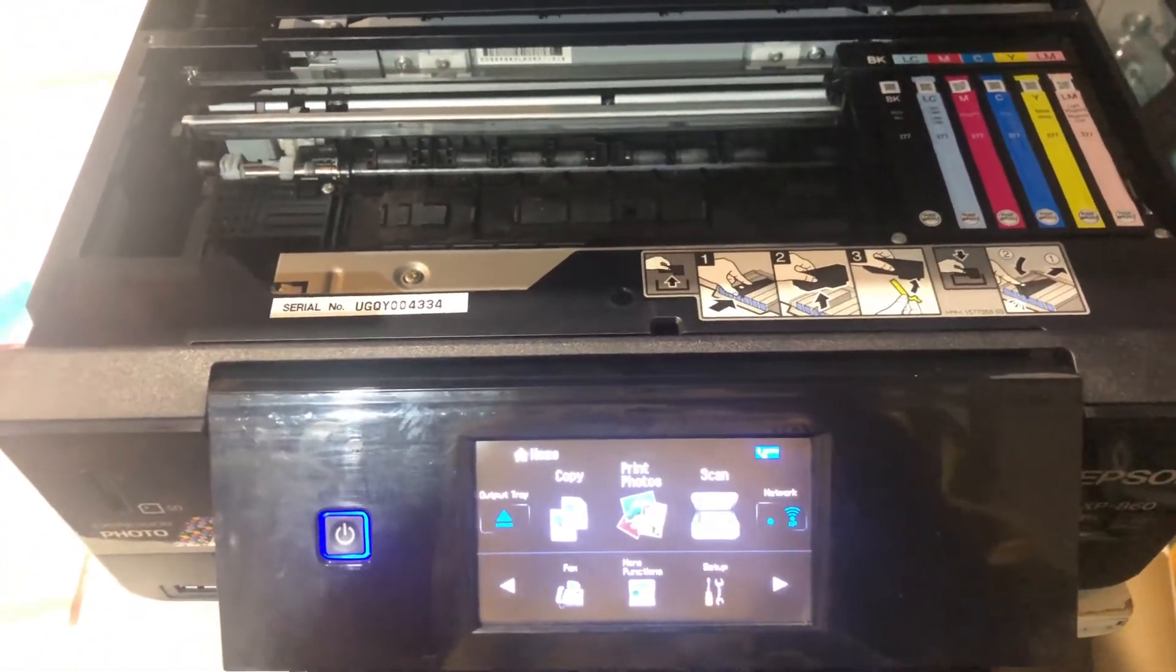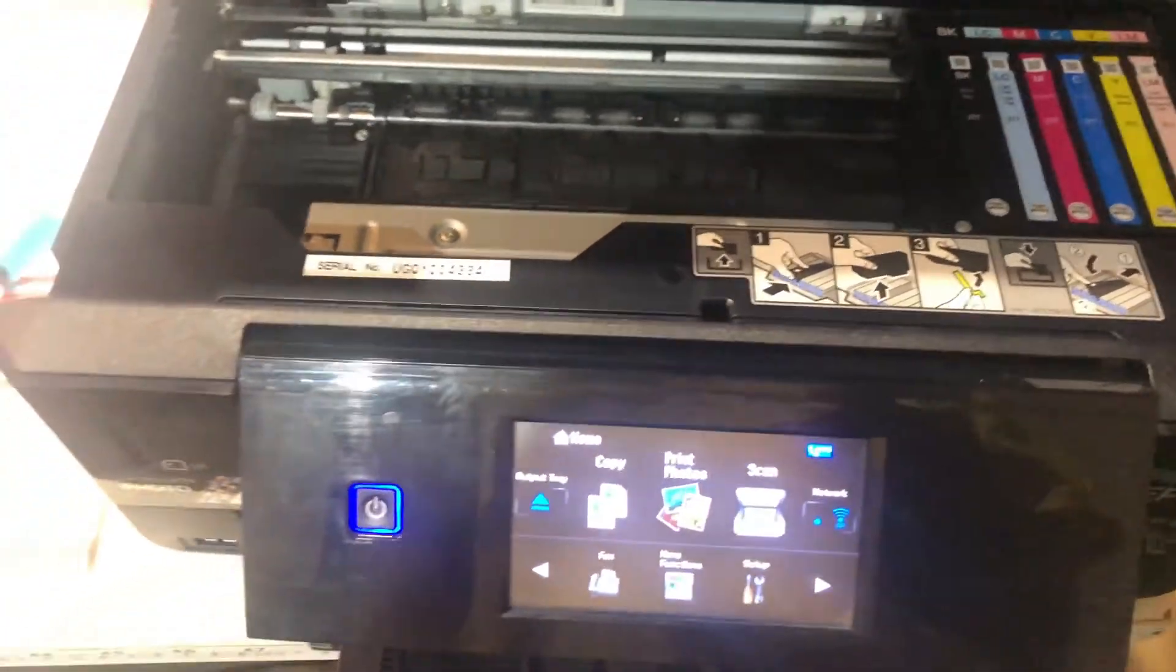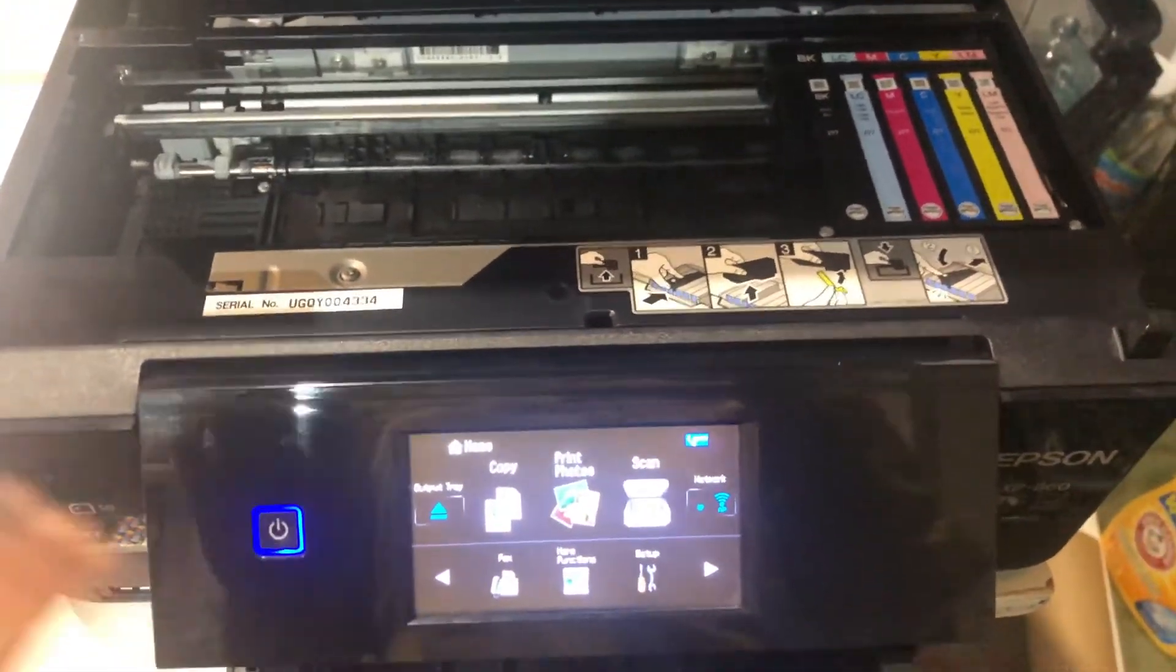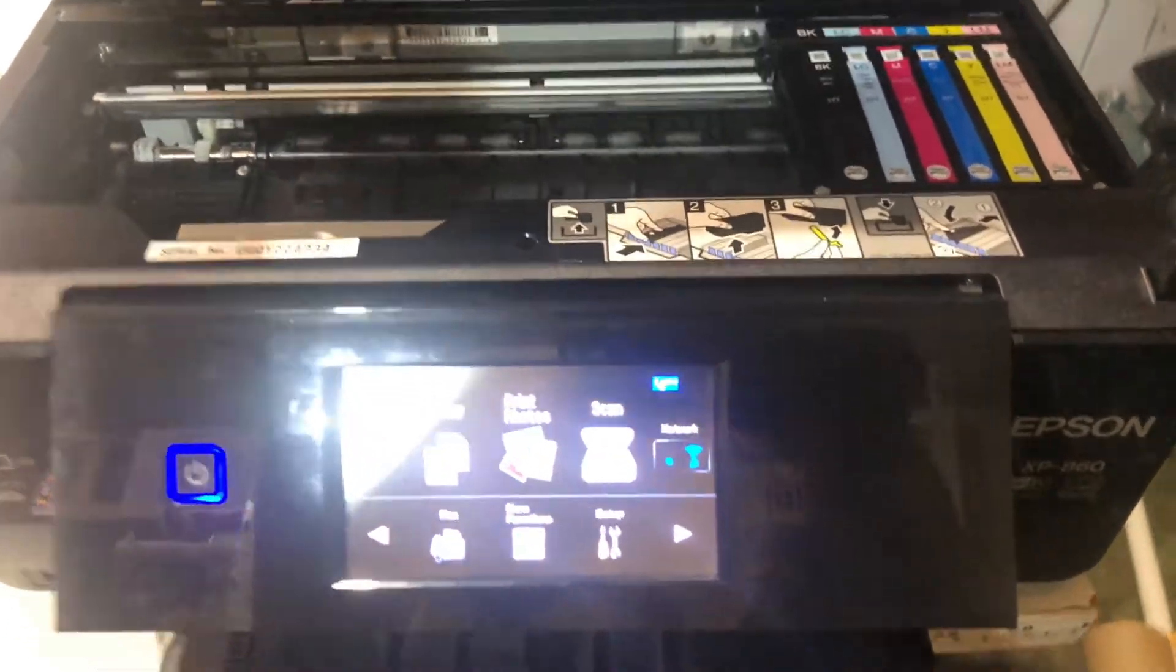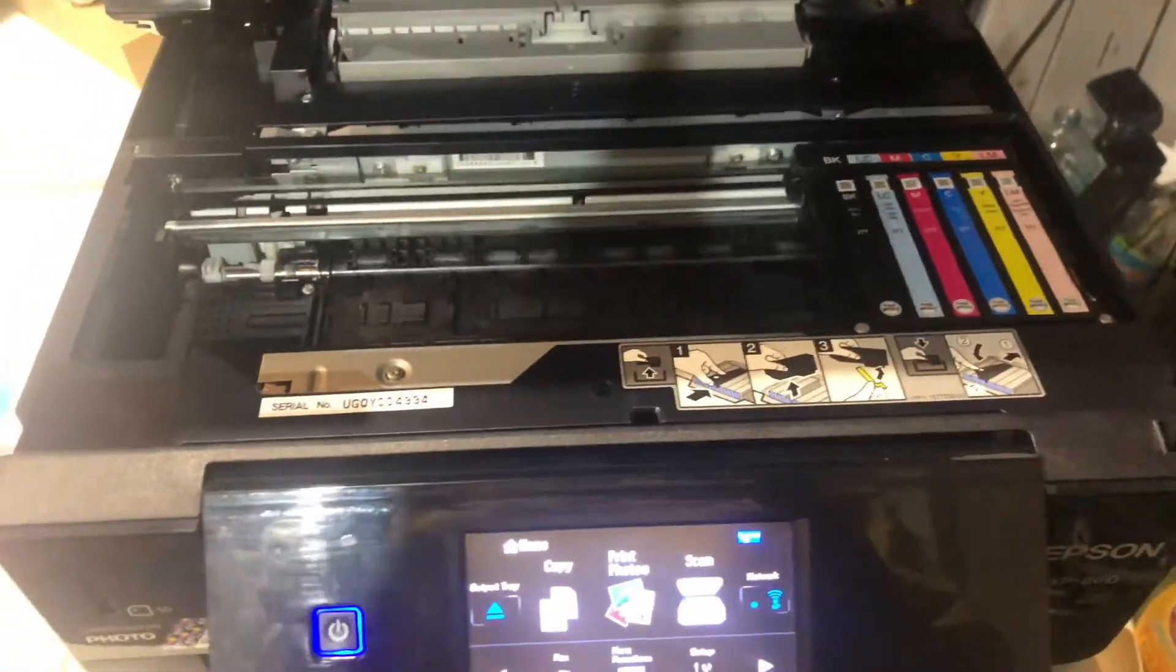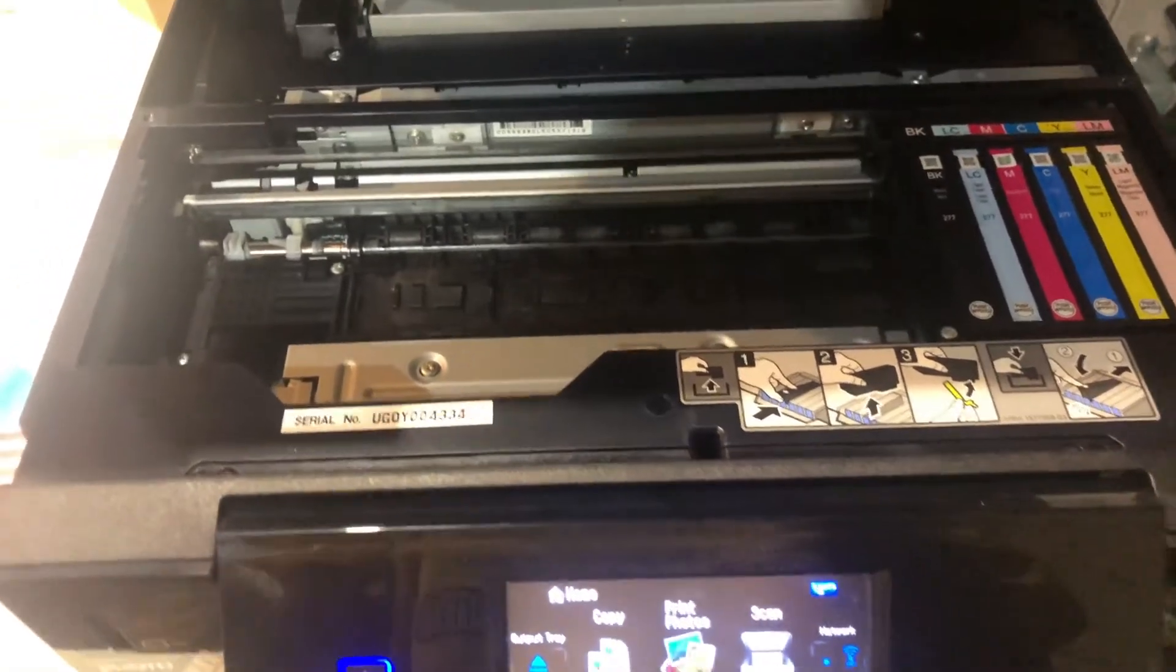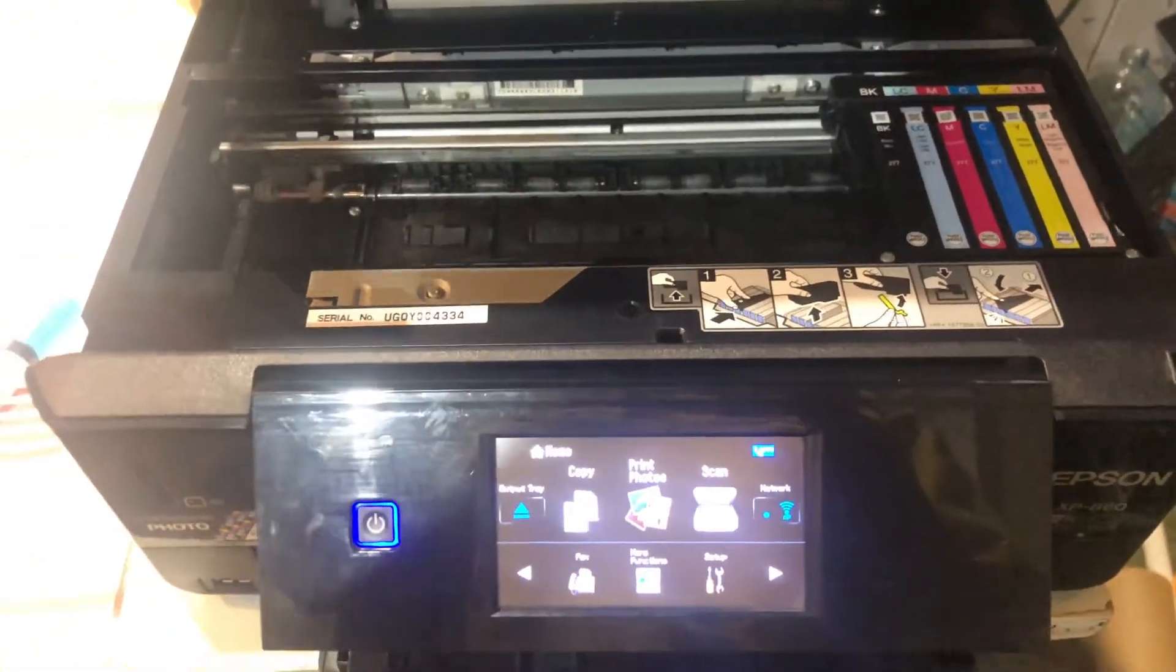Now, even if you're using it for regular printing, sublimation, you name it, you're still going to need to clear these waste ink counters. So stick around and let's get to the PC so I can show you how to do that.